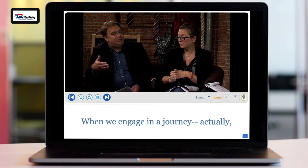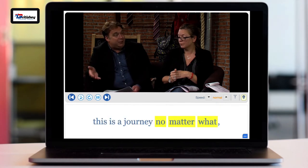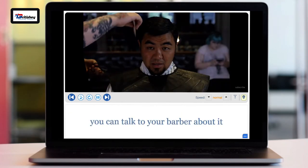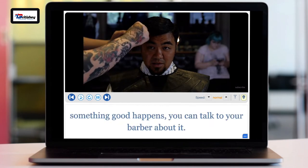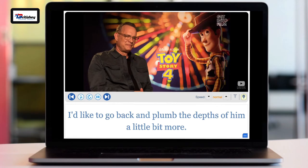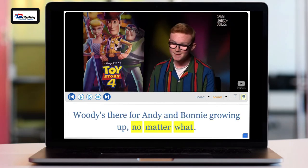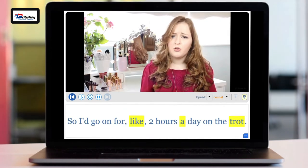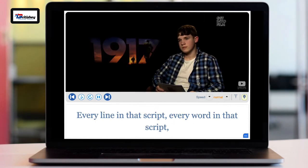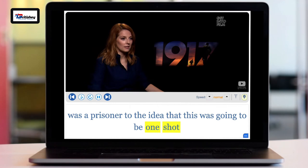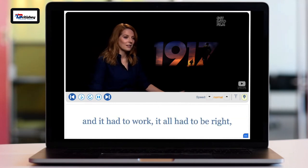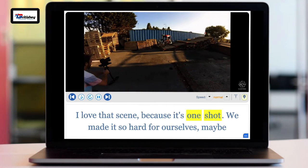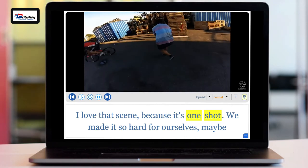Let's see some examples from native speakers. 'When we engage in a journey — no matter what — students will be at different stages.' 'If something in life's getting you down, you can talk to your barber about it — no matter what.' 'Woody's there for Andy and Bonnie growing up, no matter what.' 'Every line in that script, every word in that script was a prisoner to the idea that this was going to be one shot and it had to work.' 'I love that scene because it's one shot — we made it so hard for ourselves, we made it too hard.'